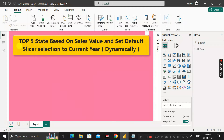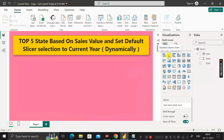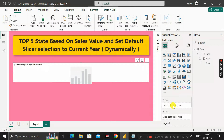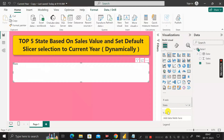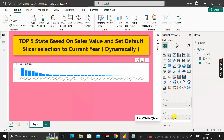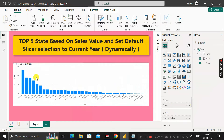The first requirement is to find the top five states based on the sales value. For that, click on the stacked column chart. In place of the X-axis, give the state column, and in place of the Y-axis, add the sales column. You can see the output showing sum of sales by state.